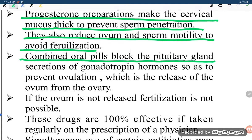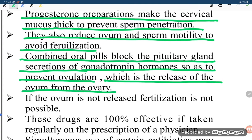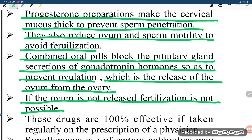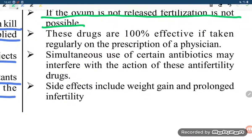Combined oral pills block the pituitary gland's secretion of gonadotropin hormones so as to prevent ovulation, which is the release of the ovum from the ovary. If the ovum is not released, fertilization is not possible.